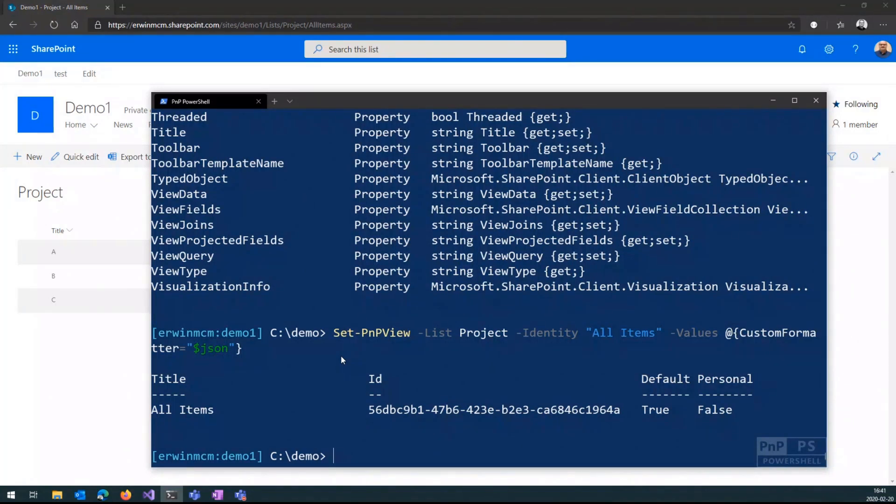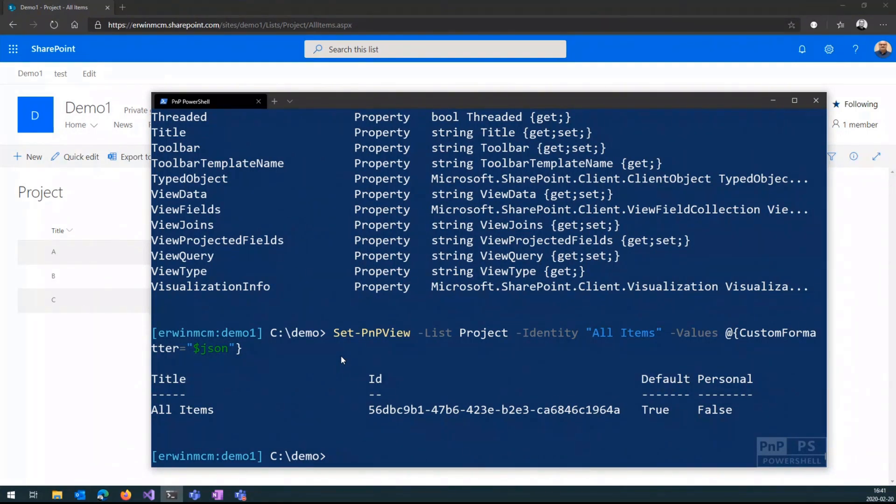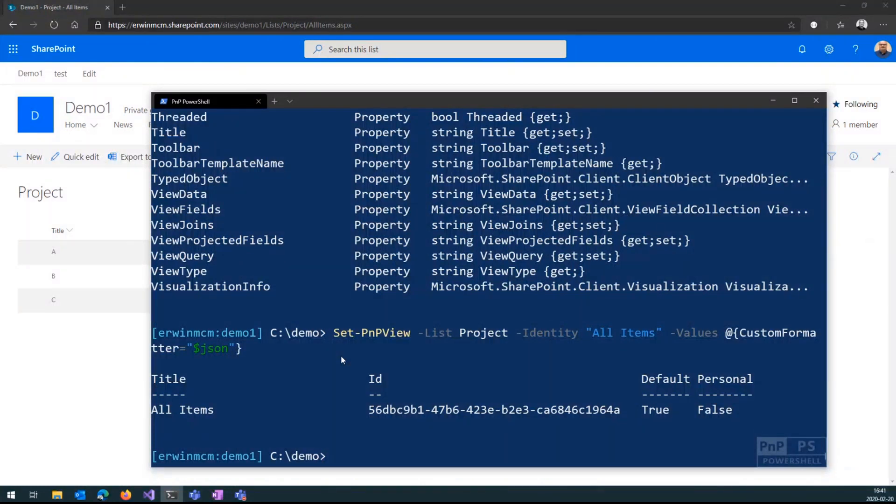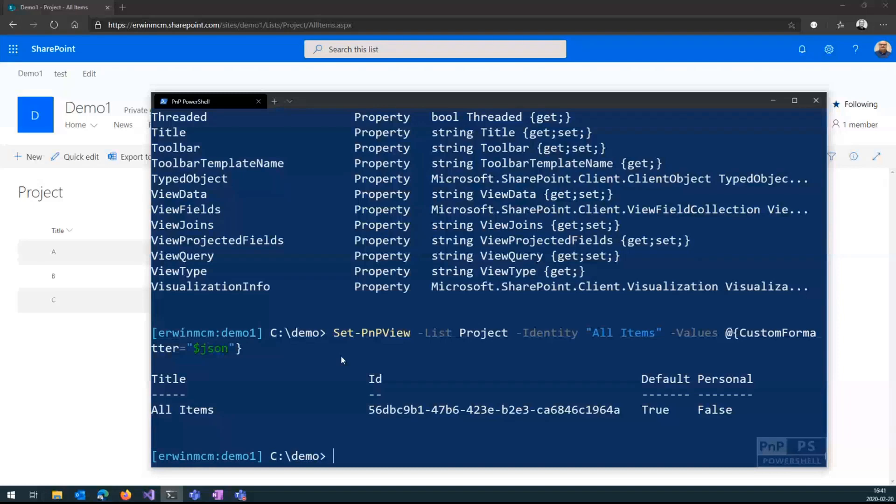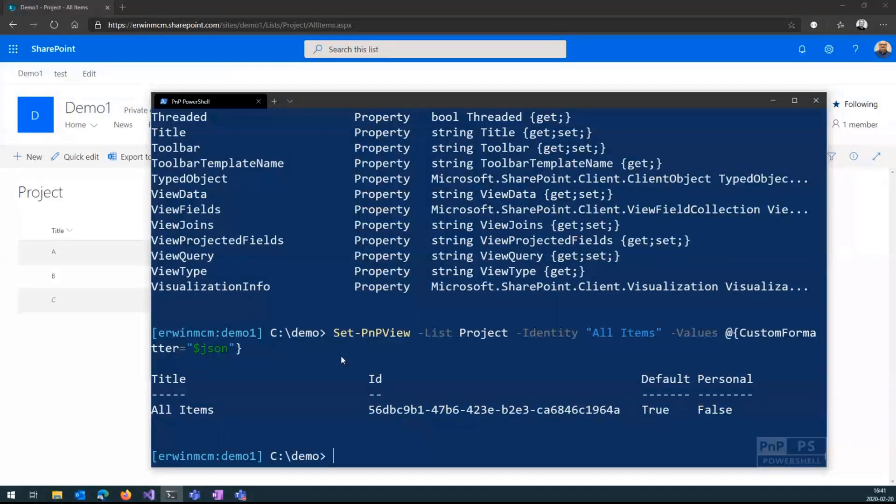You can, of course, also get hold of an existing list, an existing view, take the value of this custom formatter property, put it into a variable, and then apply it to another list. And another way, if you want to do a column formatter, it's the same idea. So if you have a field, the field also has a custom formatter property. So you update the field and you set the custom formatter property to that value, and it will use that custom formatter for that field. So it's a very simple way of getting data out of there.